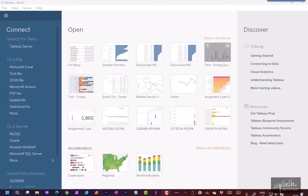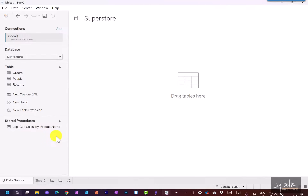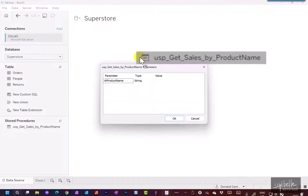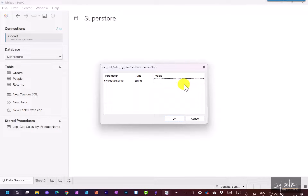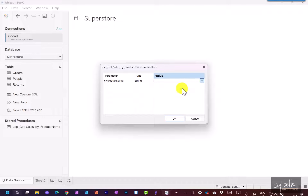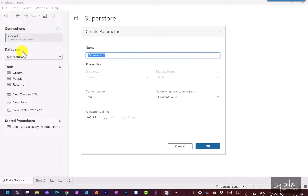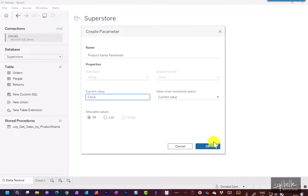Now let's connect to this stored procedure. Let's connect to SQL Server again and sign in. From here, let's drag over the stored procedure. We see a prompt asking for a value for product_name — this parameter comes from the stored procedure header. Instead of typing a static value, we can create a Tableau parameter. On the drop-down, let's create a brand new parameter. Let's give it the name 'Product Name Parameter' and start with a value of 'clock'. Let's click OK.